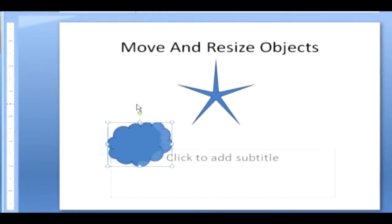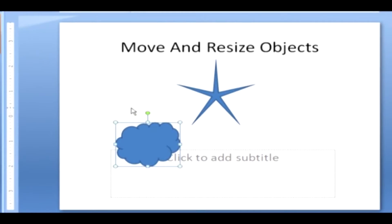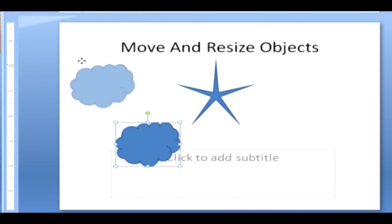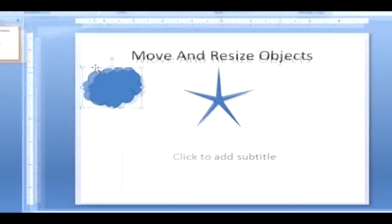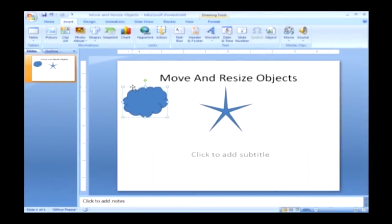You can also use the mouse for moving objects. For that, click the border of the shape and drag it to somewhere else. When you've reached the desired position, release the mouse button. Now you are familiar with moving and resizing the objects. So you can increase or decrease the size of the image and you can move it anywhere in the slide.